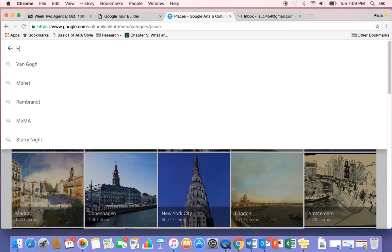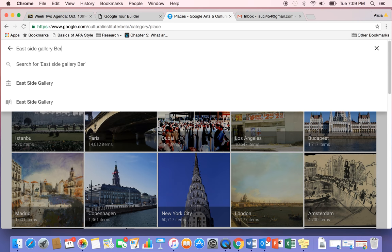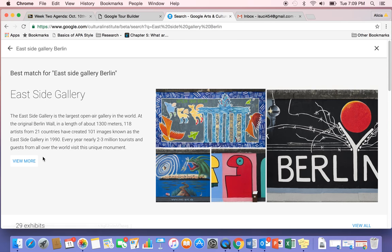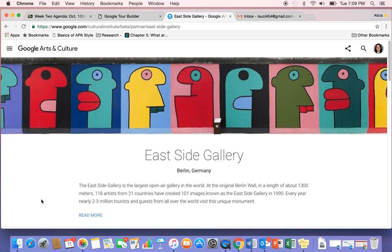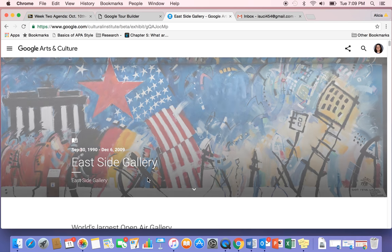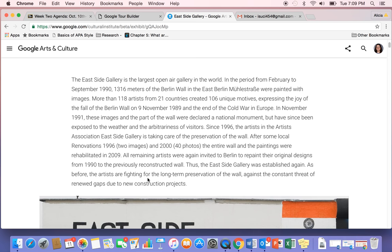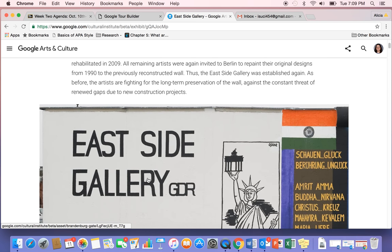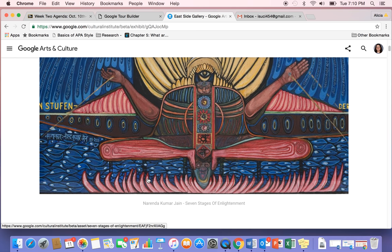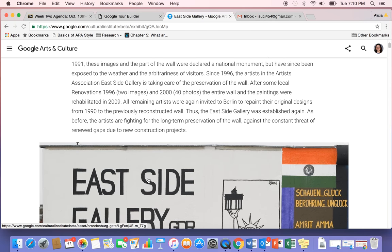One of my favorite places is the East Side Gallery in Berlin. This was also in the instructional document as an example. If you click on that little icon, it will show you all of the artwork and the description of the remaining piece of the Berlin Wall. They took a picture of every piece of artwork that still stands on the Berlin Wall today. I thought this was a really cool piece to add — they have a lot of good information here.